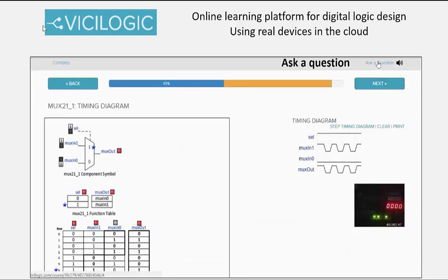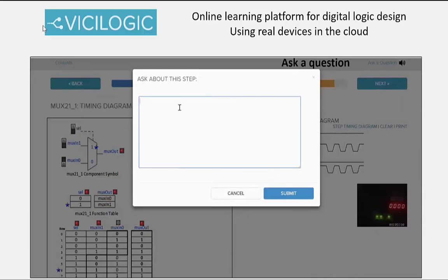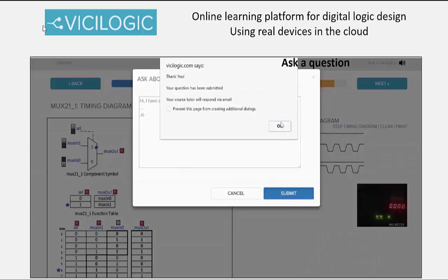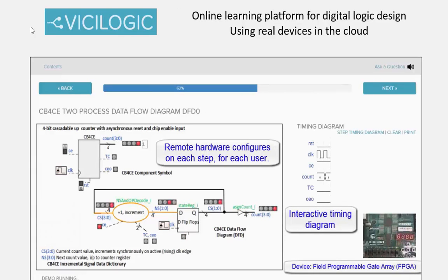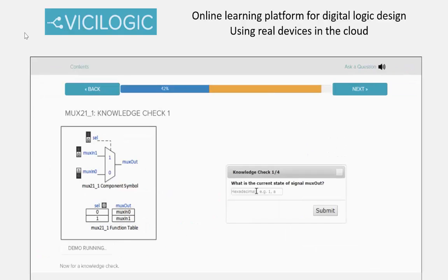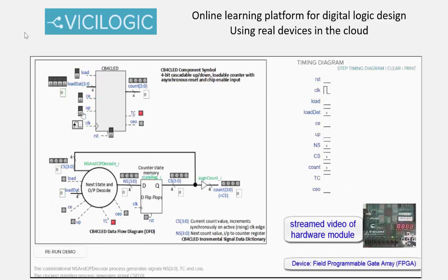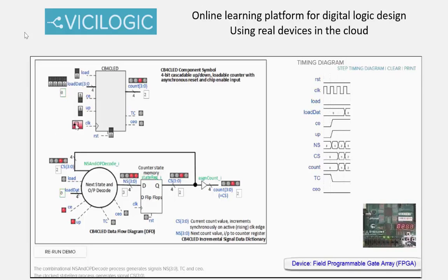An ask-a-question facility is available on each course step. The tutor receives the query along with the context of the specific lesson and step. Look inside the device and observe the behavior of any internal signal. Interact with the device and learn by doing. Knowledge checks probe user understanding of the component behavior, always referring to the real hardware device behavior. ViciLogic can automatically place the hardware into any operation state from which to progress a lesson step, knowledge check or directed lesson.